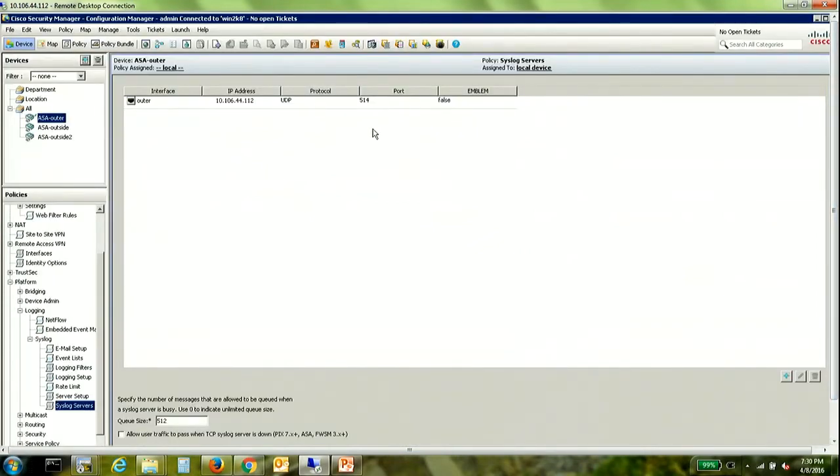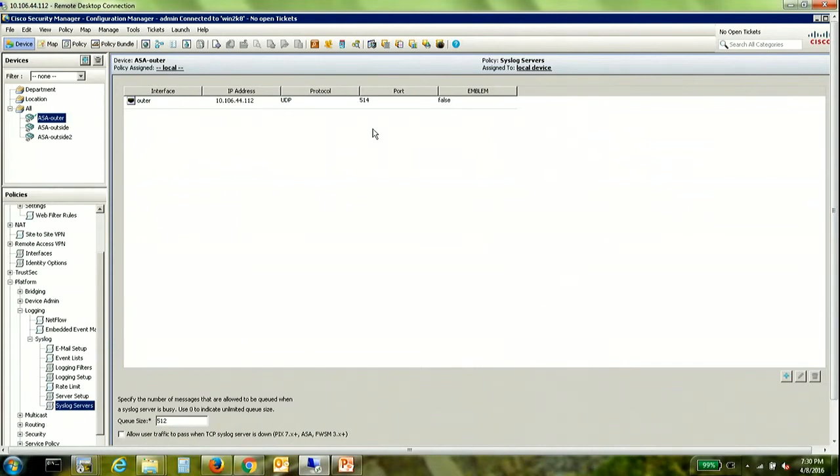Now from the ASA perspective everything remains the same. There is no change that needs to be made on the ASA just that the CSM server must be added as a syslog server on the ASA.